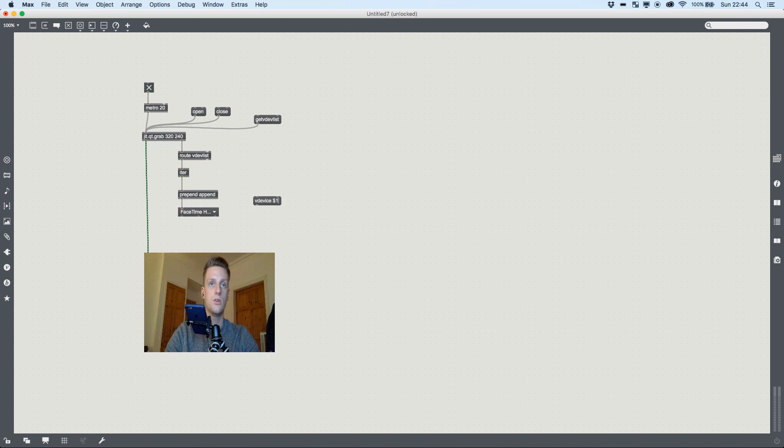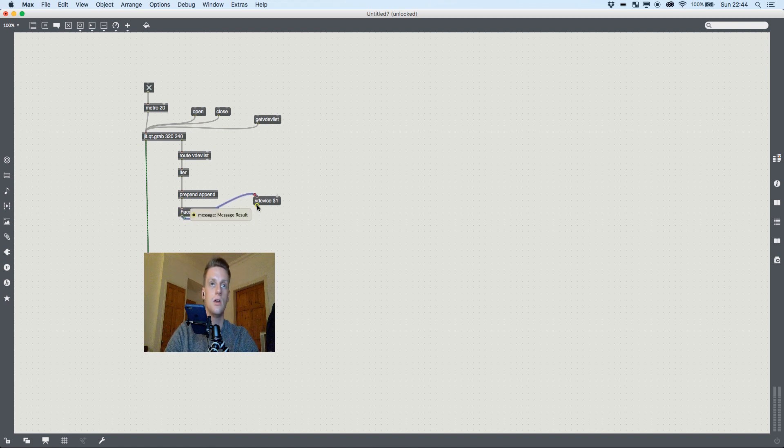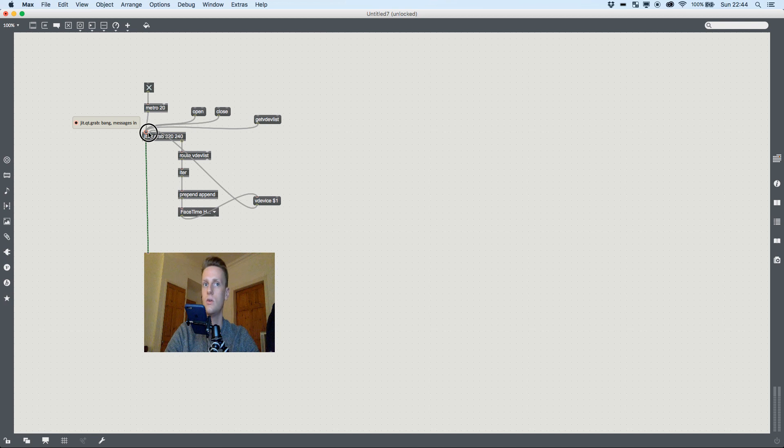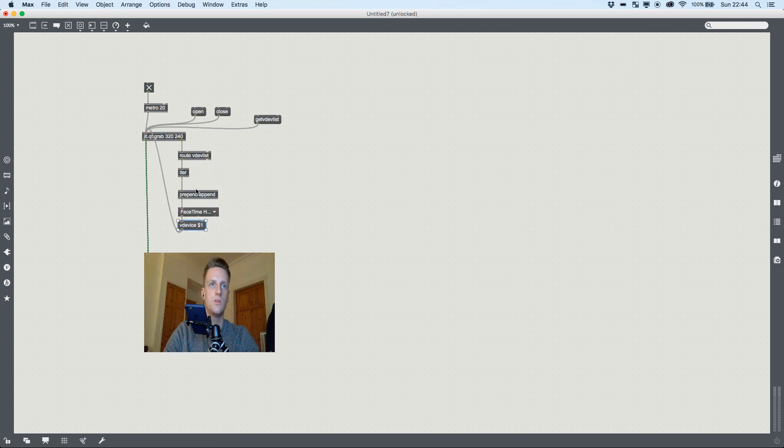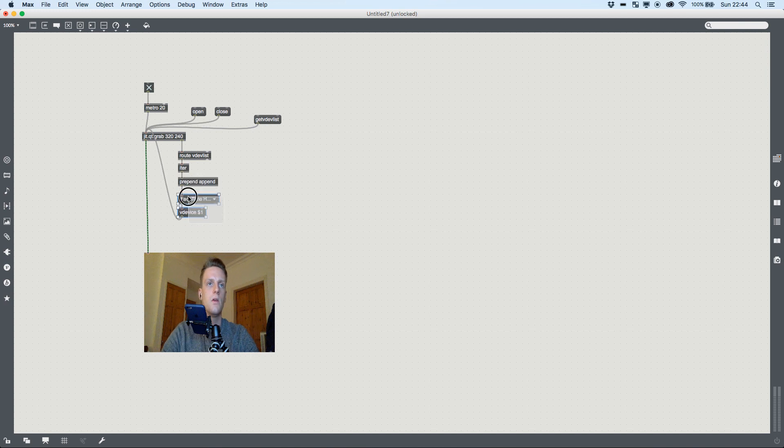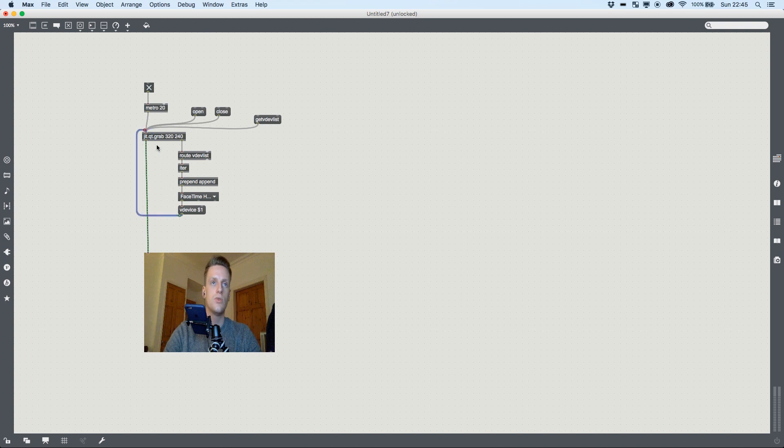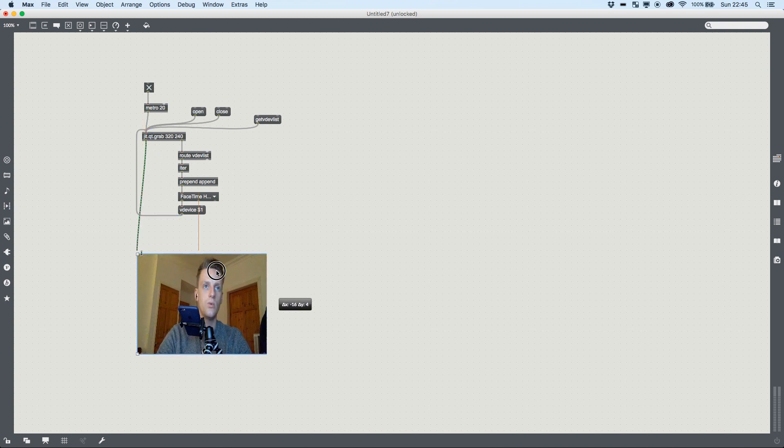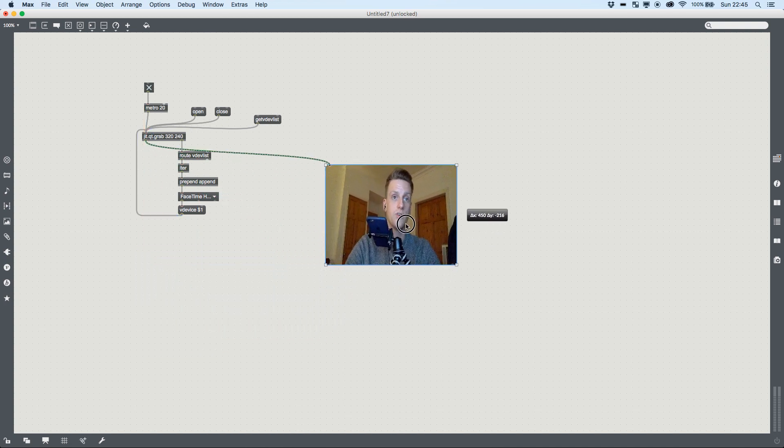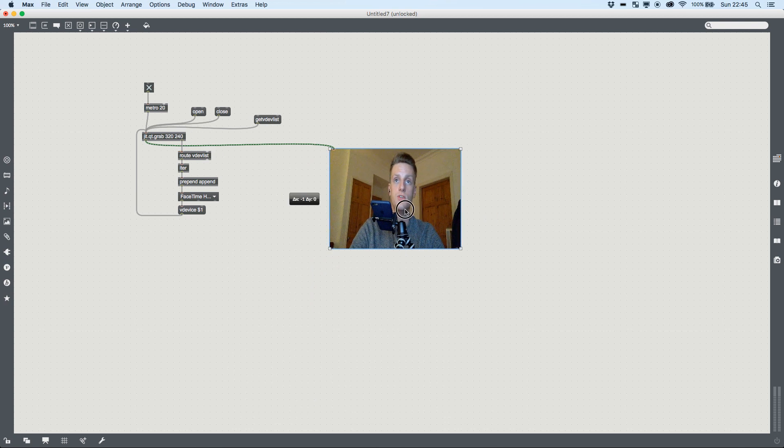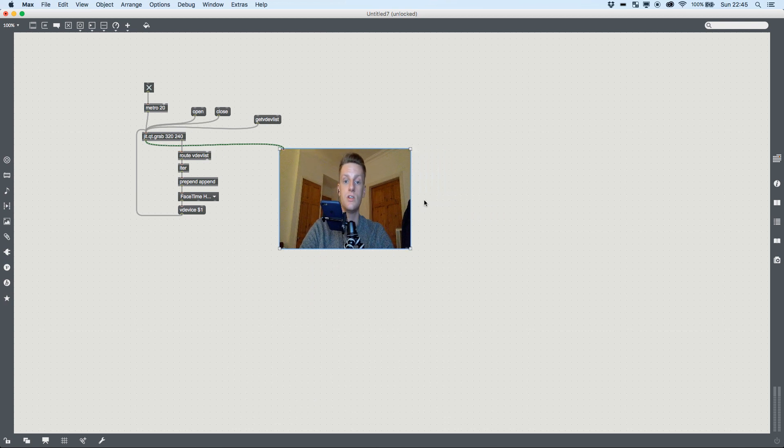And then all we need to do is a message that's vdevice, excuse me, dollar one. So whatever we pick from our umenu, we want to take over as our dominant video device. And what we do is we send that straight back into our grab. So that's just a nice little thing to remember if you have more than one webcam you want to pick from. I'm just going to route that out the way. So now we have our webcam, we've got our jitter matrix which is our live footage.